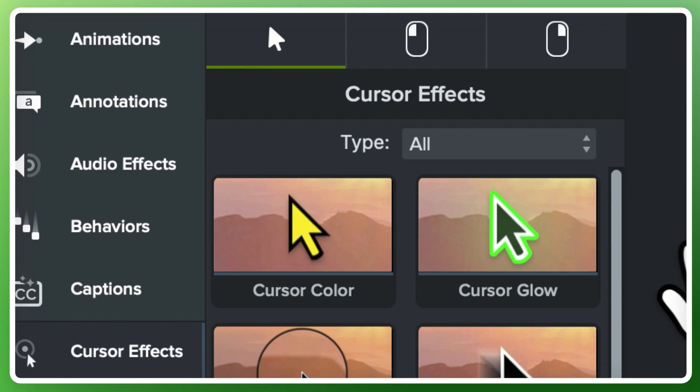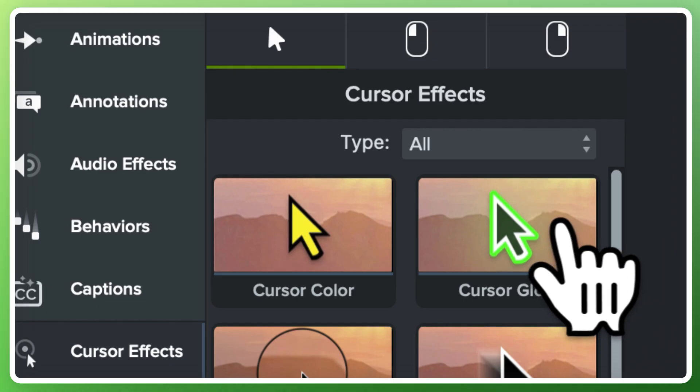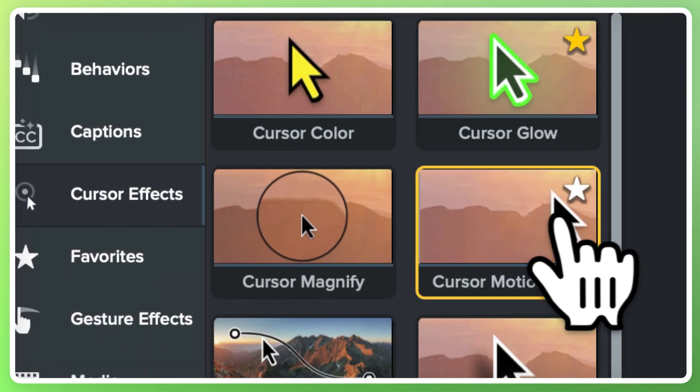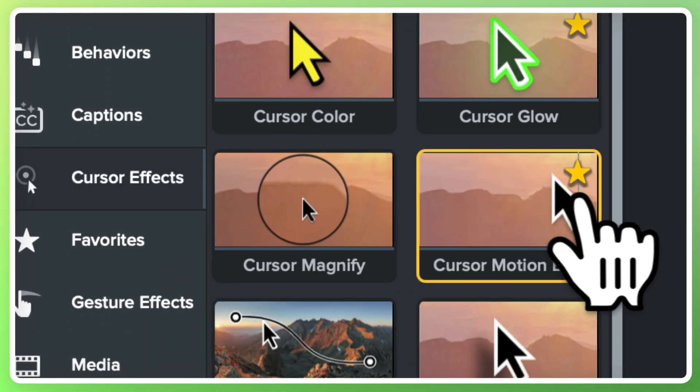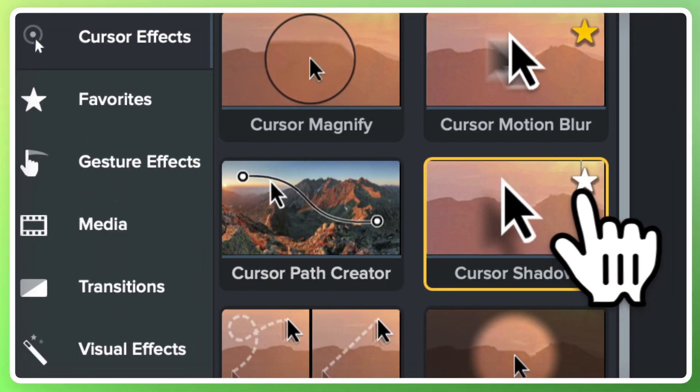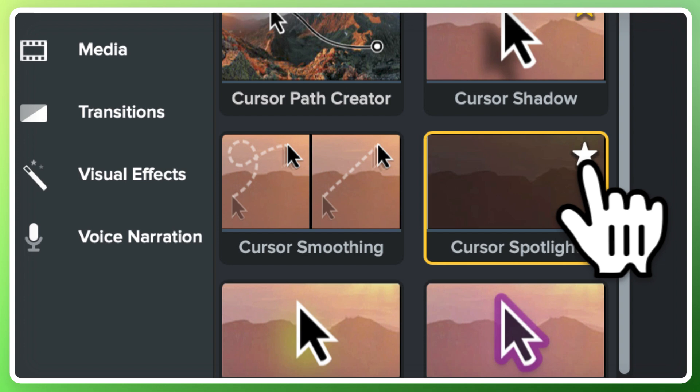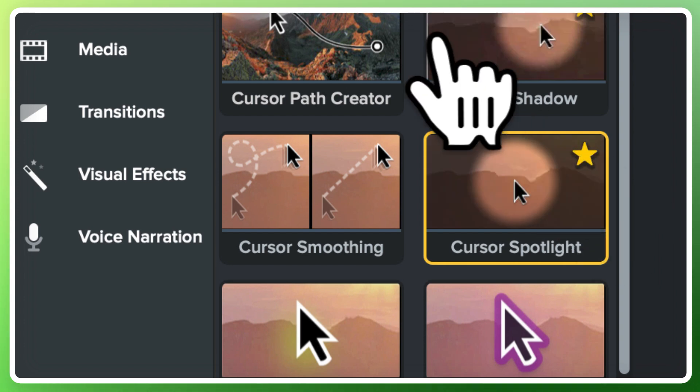Check out more of the cursor effects and find your favorites. Just click the star of the ones you like and save them to your favorites menu. Now you can quickly find them to use later.